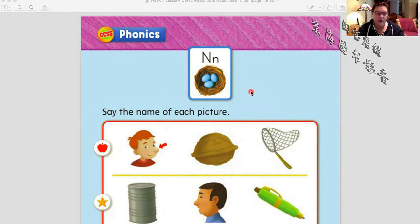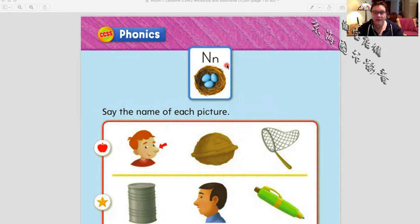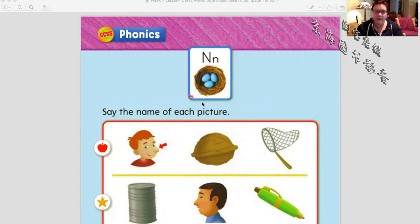Let's start with our first letter — it's the letter N. N-N-N, nuh, nuh, nuh. And this word here is nest — where the birds put their eggs, right?